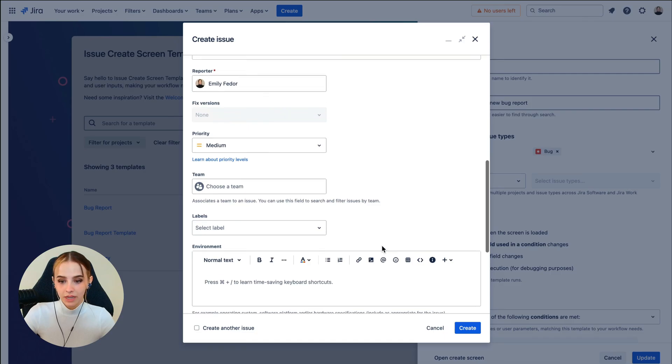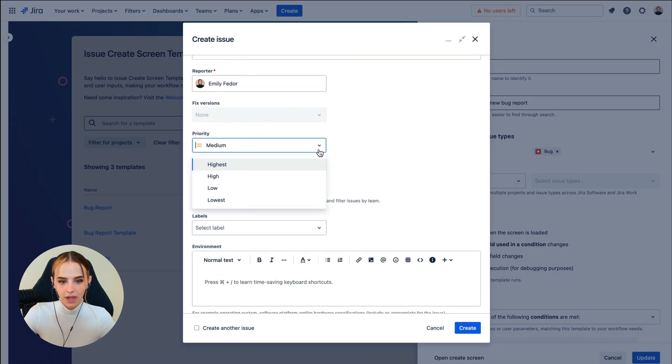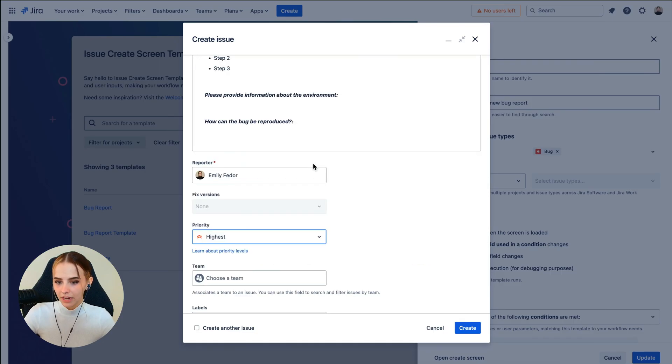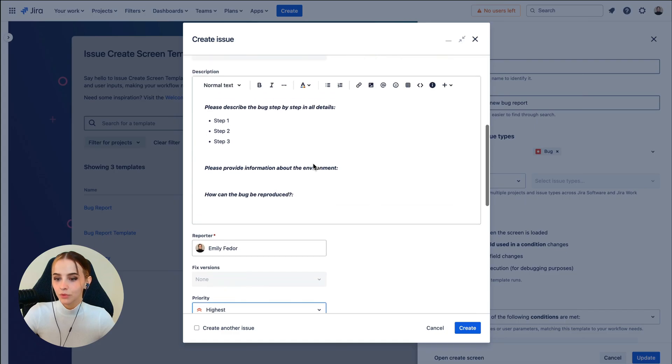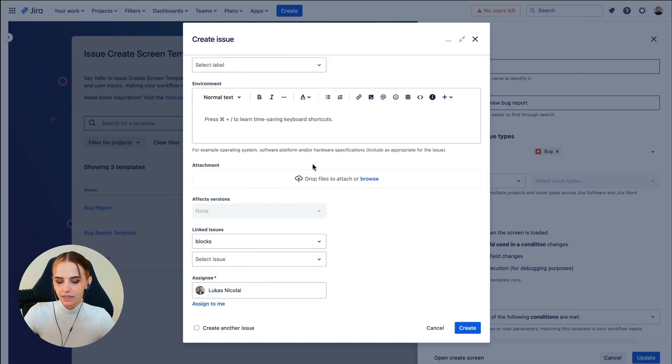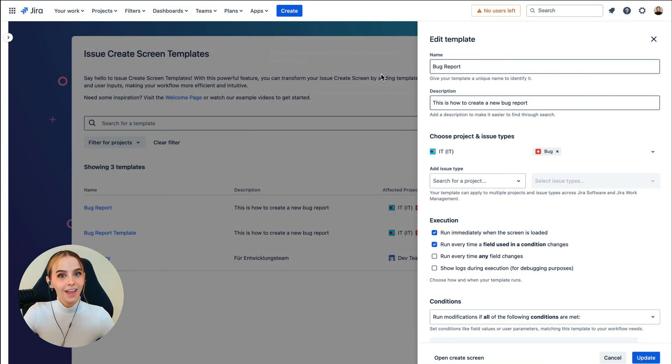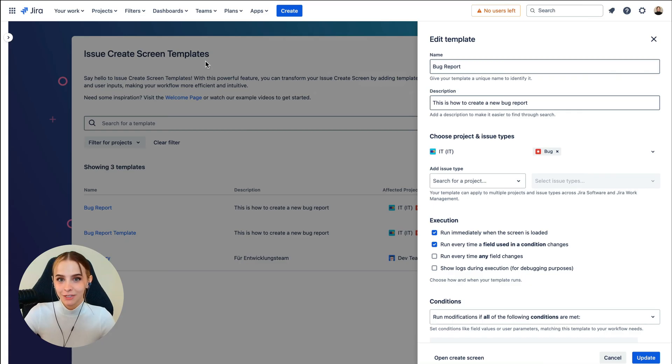So for example, when we set the priority to highest, we can see our modifications like the predefined description and employee. And voila, your Issue Create Screen is finished.